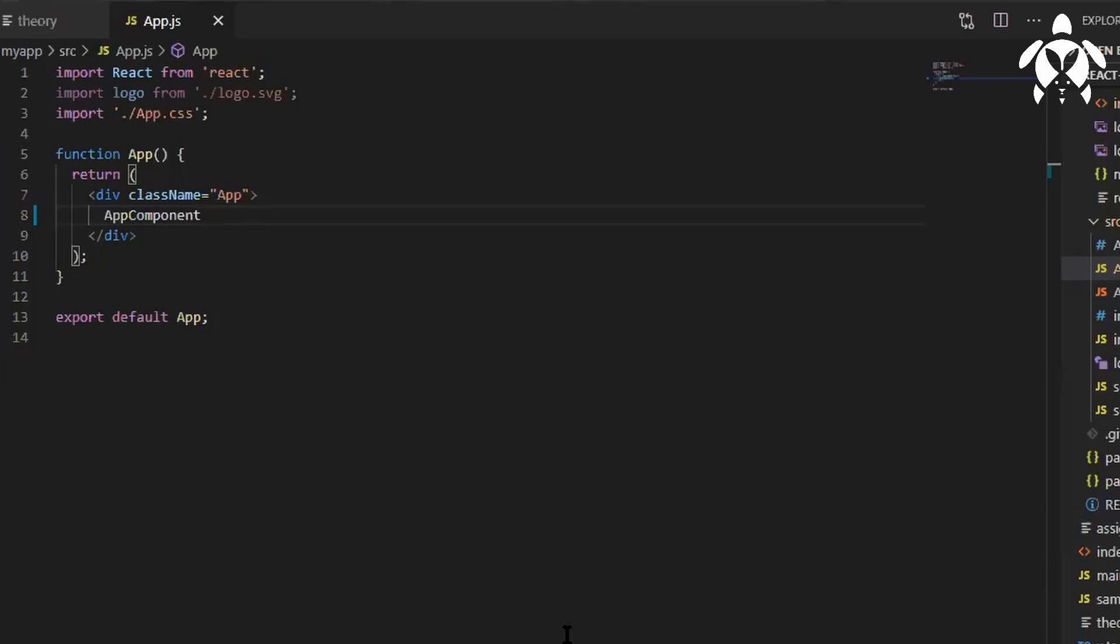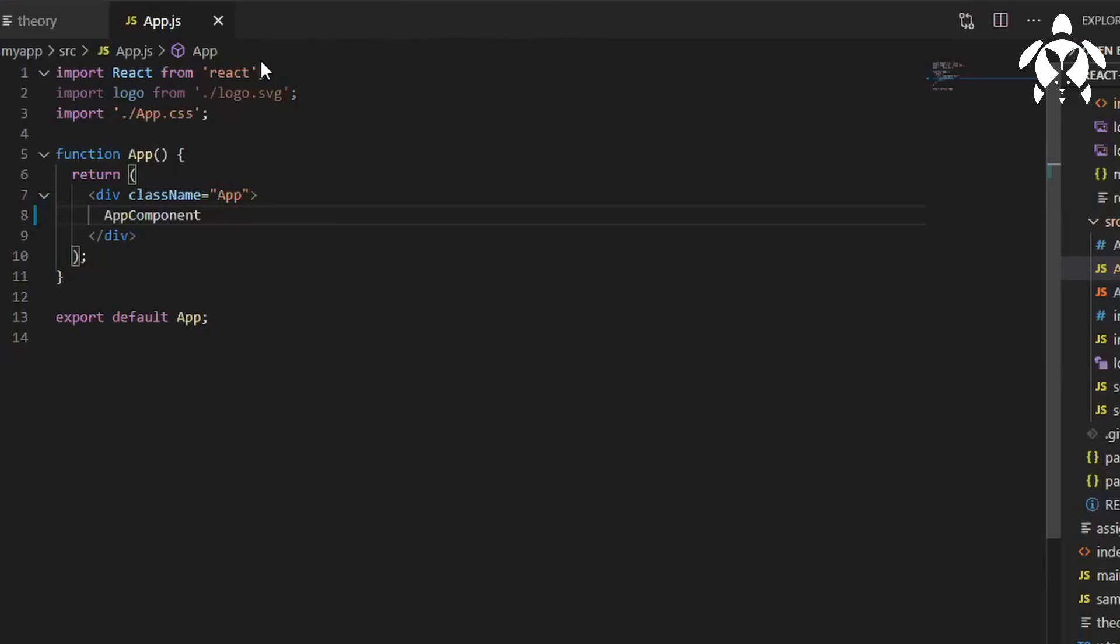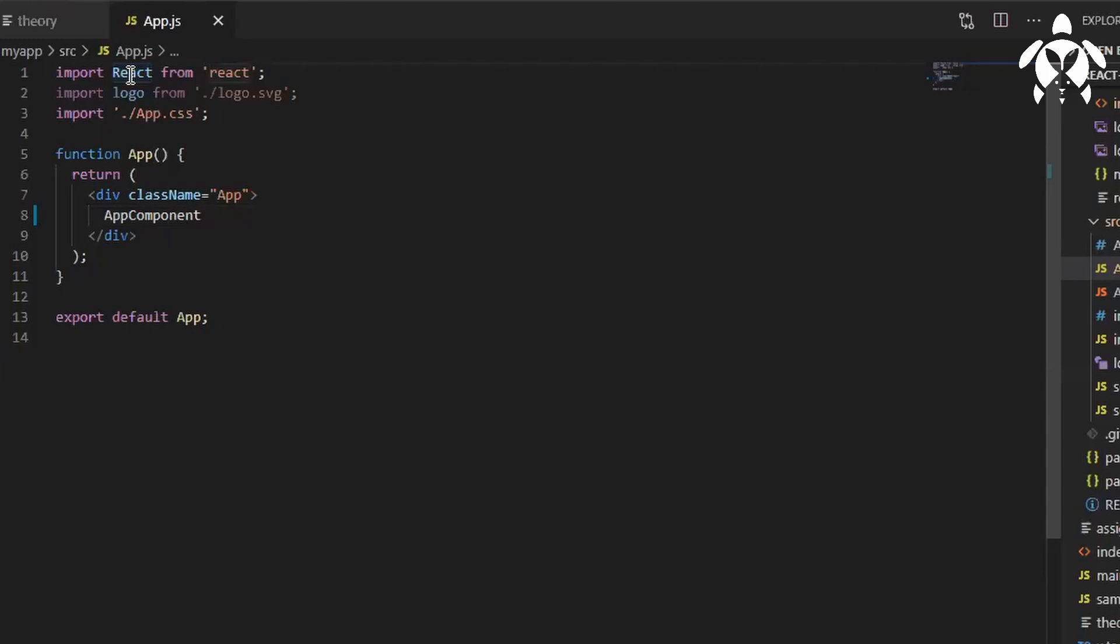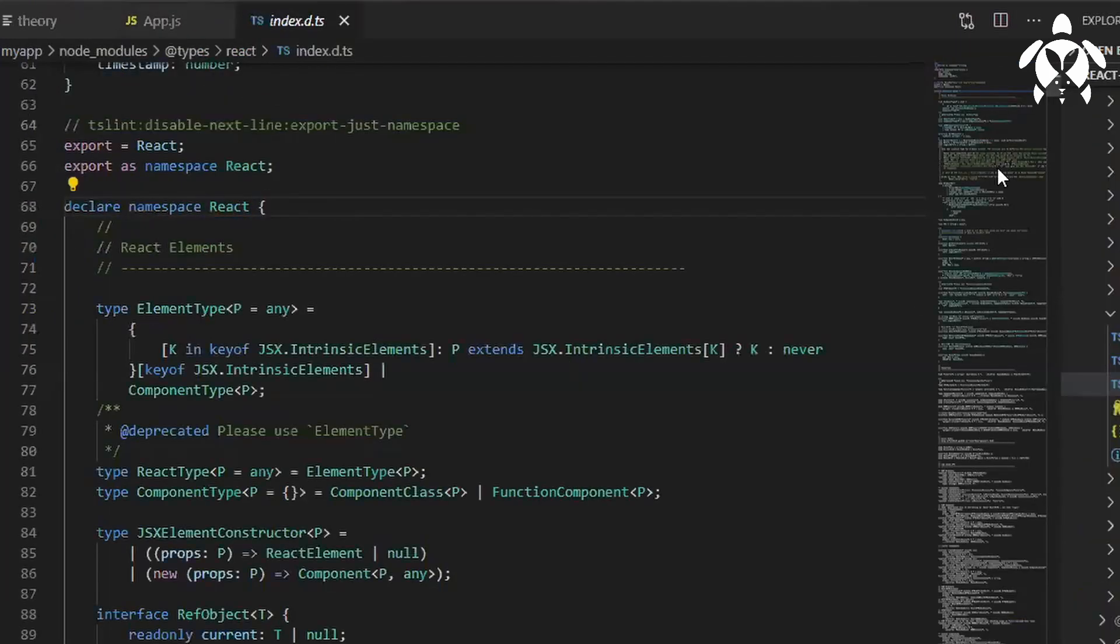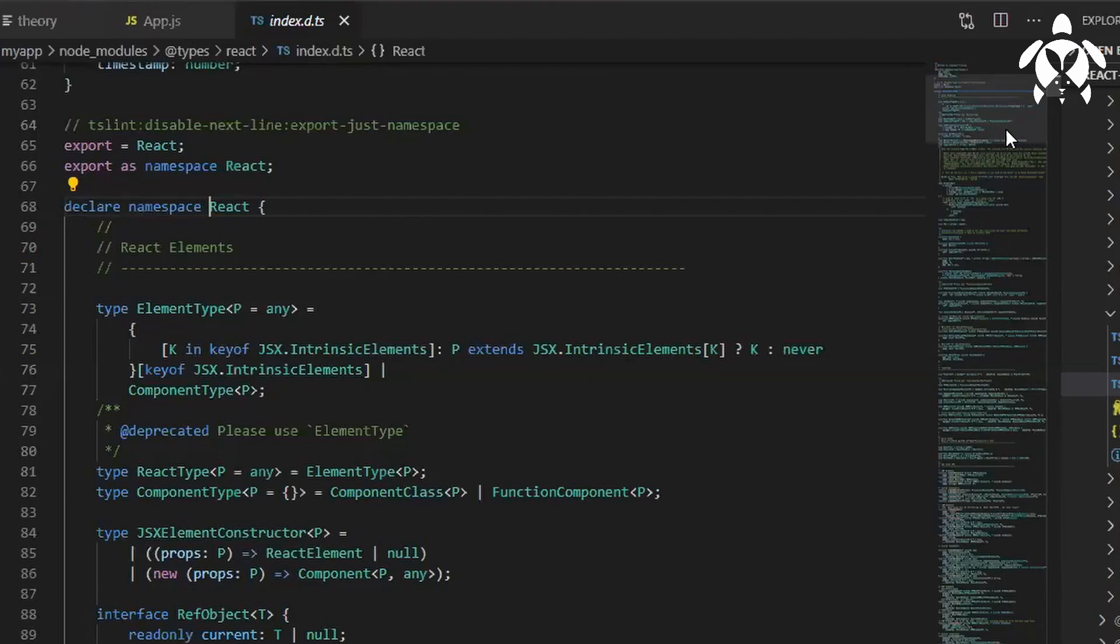I have an import statement, import React from the React library. So what kind of export we have done over here? Is it a default export or named export? It is a default export because we do not have that curly braces around this React.